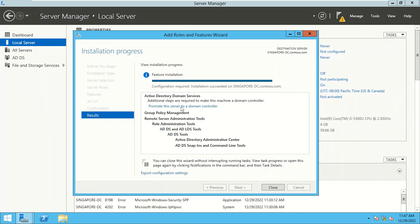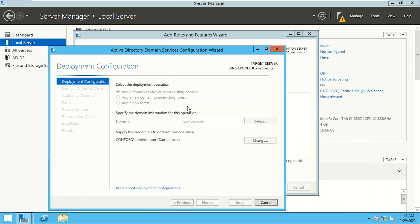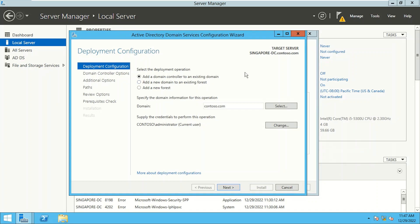Configuring means promoting this server to a domain controller. We never say we are 'configuring Active Directory' — the correct terminology is 'promote a server to a domain controller.' The role has been installed successfully and it's now asking us to promote the server. Let's click 'Promote this server to a domain controller.' In the new dialog, we'll select 'Add a domain controller to an existing domain' with our domain contoso.com, using Contoso administrator credentials.